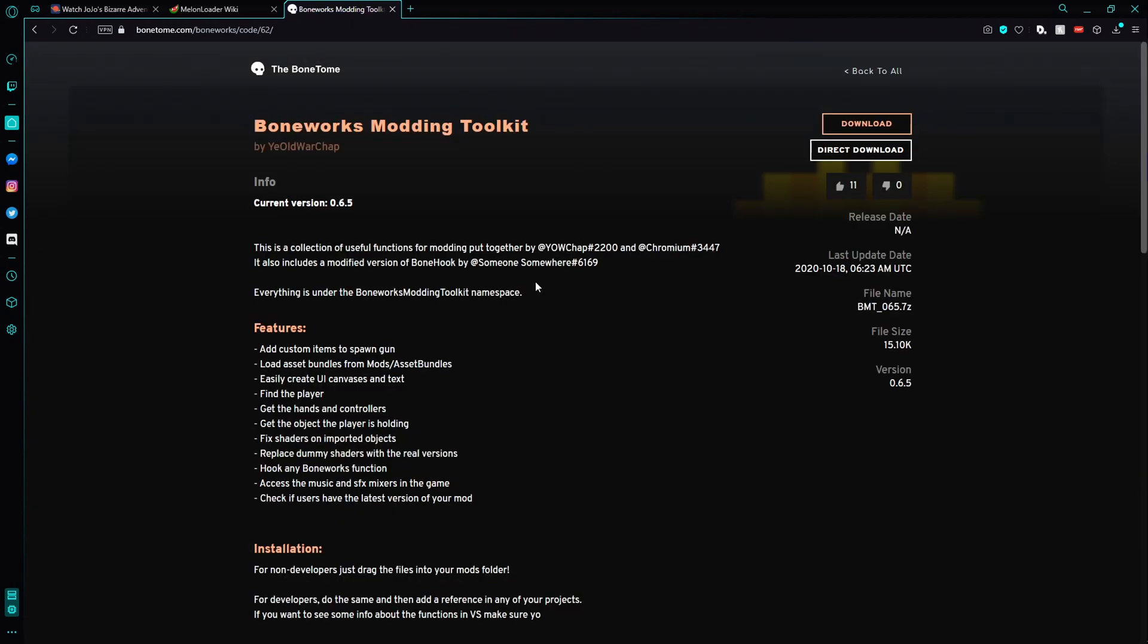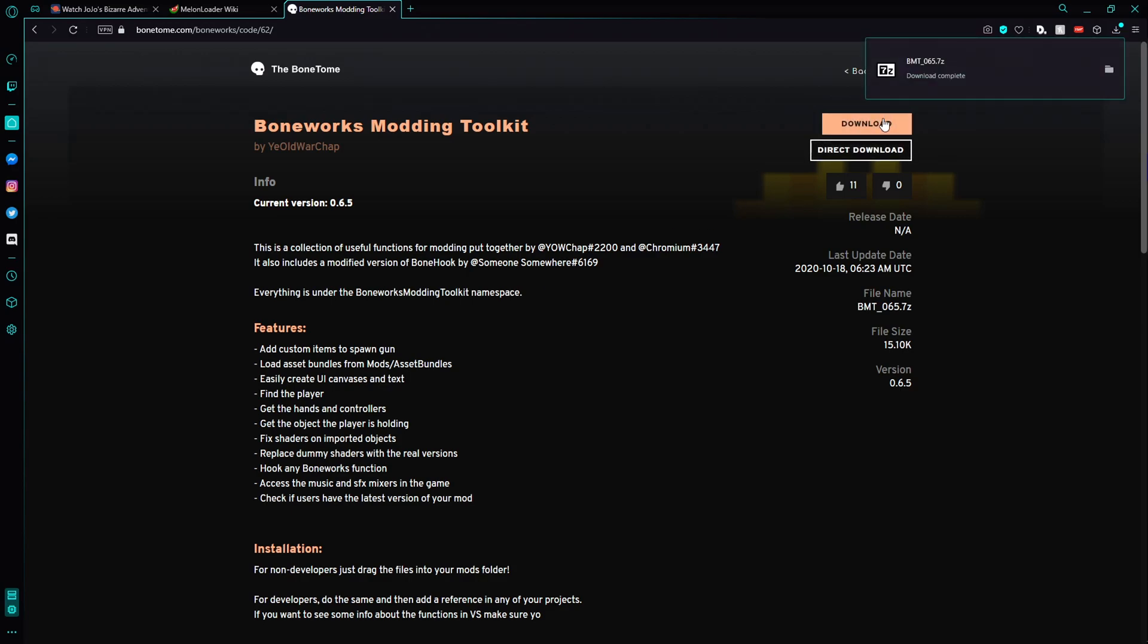First is Boneworks modding toolkit. I'll link it in the description. Click download and save it on your computer. This is the base mod.